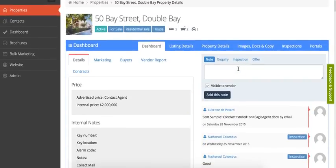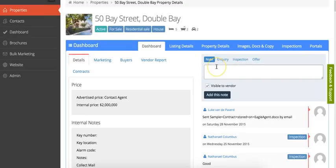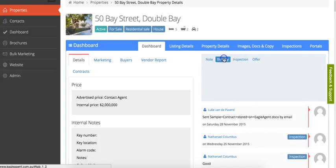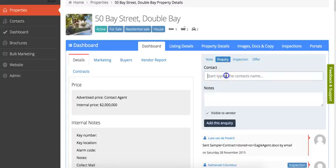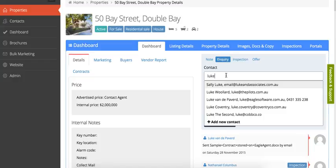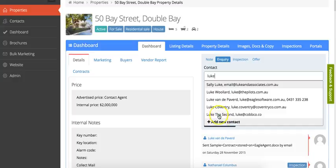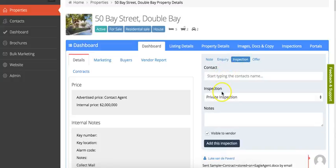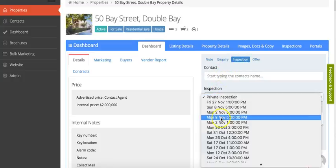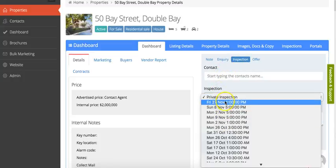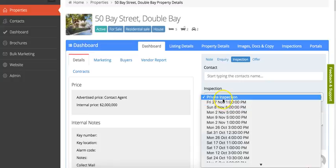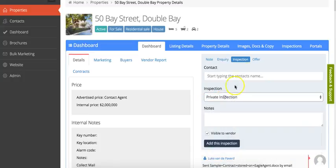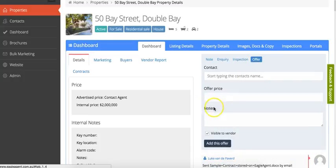You can also log any information you want. You can create a note on this property which will go onto the stream below. You can log an inquiry by just starting to type the person's name. If they're not in your system already, you just click add new contact and it will take you to a pop-up box where you can add a contact. You can also log an inspection and log it to a certain inspection time that you've got created for that property, and you can also log any offers.